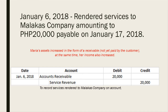On January 6, she rendered services to Malacca's Company amounting to 20,000 pesos, payable on January 17, 2018. Maria's assets increased in the form of receivable since the services rendered were not yet paid by the customer, and at the same time her income also increased. The journal entry is: debit accounts receivable and credit service revenue of 20,000 pesos, to record the services rendered to Malacca's Company on account.